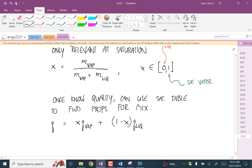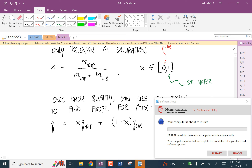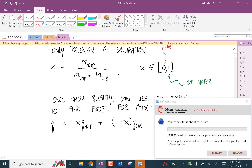If you're ever having trouble finding the quality, that's a likely place to find it — from the volume.